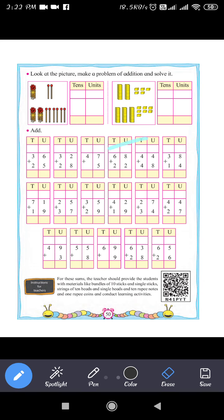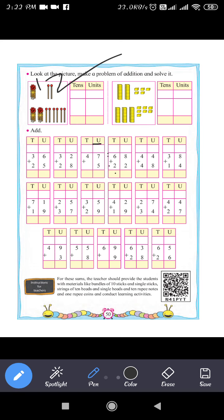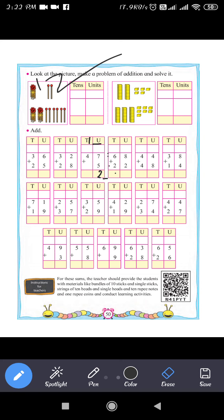Next question: 47 plus 5. In the units place, 7 plus 5 equals 12. Write 2 in the units place and carry 1. So 47 plus 5 equals 52.